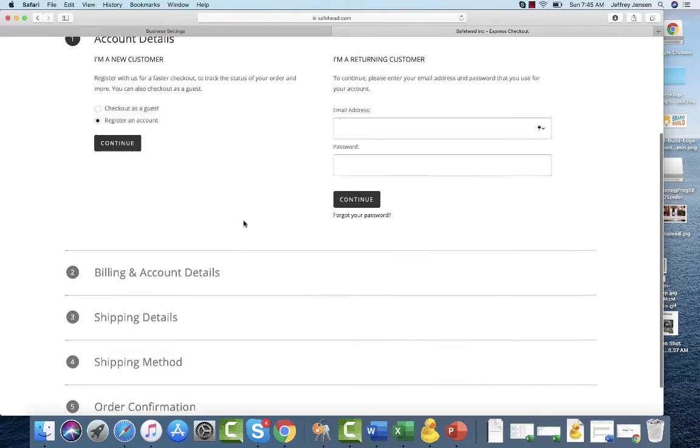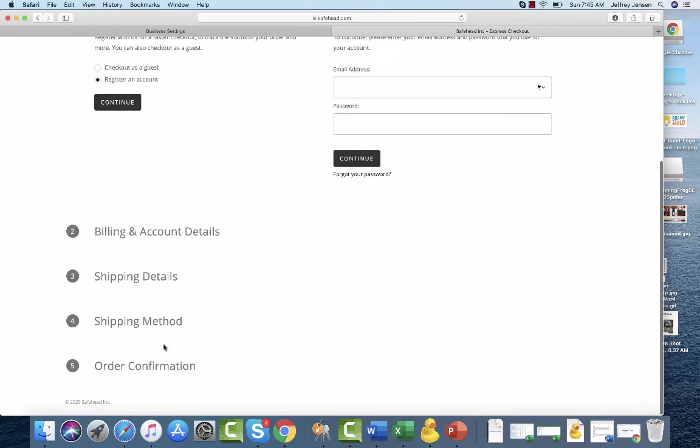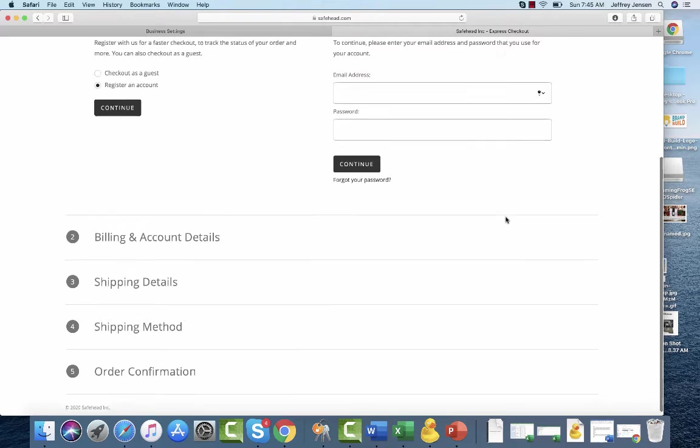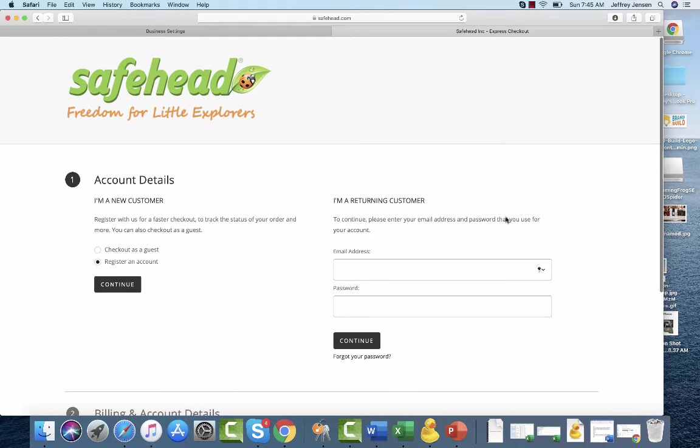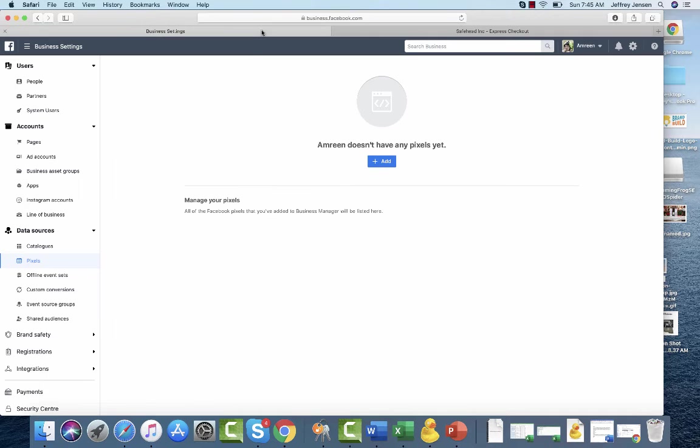Once it gets through and you actually place your test order, at the end of that test order there'll be a thank you page. You have to tell Facebook specifically that that is your thank you page and that someone has completed a purchase. So those are all the events. The minimal amount of events, those are the three that you definitely want them tracking.